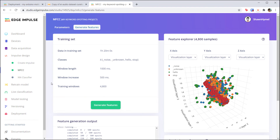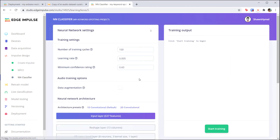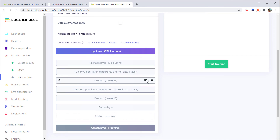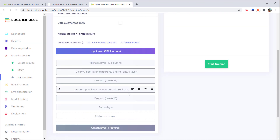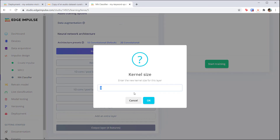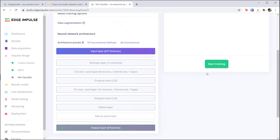In your Edge Impulse project, head to the neural network classifier page and take a look at the neural network architecture — it should look very much like what we just saw in the slides. The output layer contains four fully connected neural network nodes and the softmax layer. You're welcome to click on a layer and edit its shape and size, but the default settings should work well for our speech recognition application. Click the start training button.